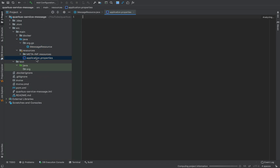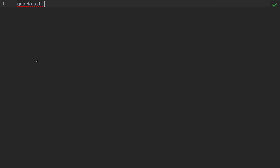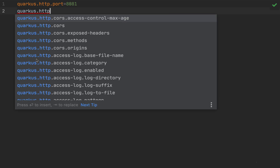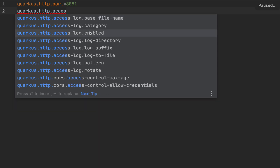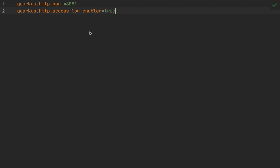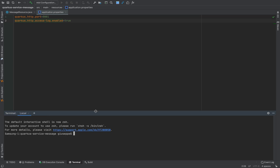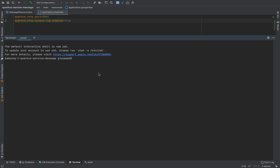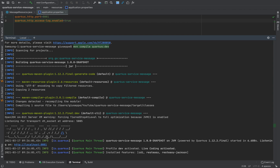Here I'm going to return "hello from Quarkus service message". Now let's open the application properties and type mvn compile quarkus:dev to run the project in development mode. The server is up and running on port 8081.